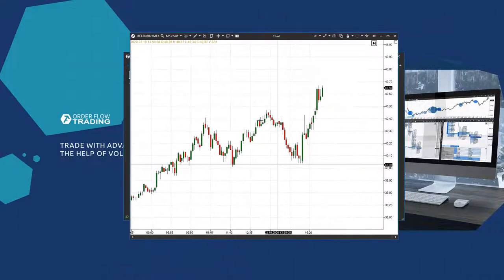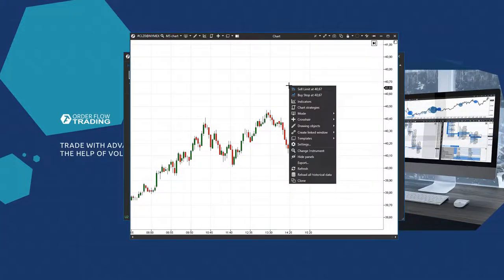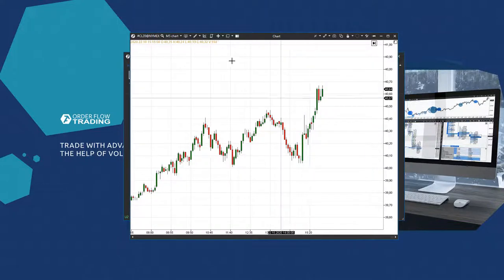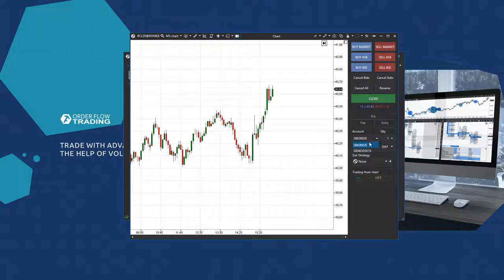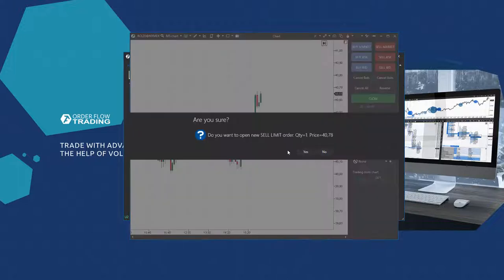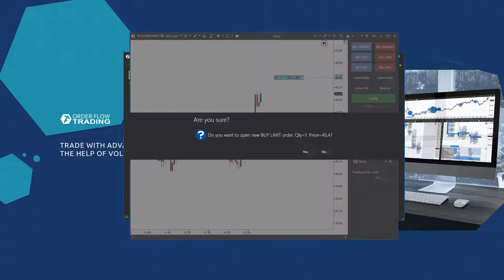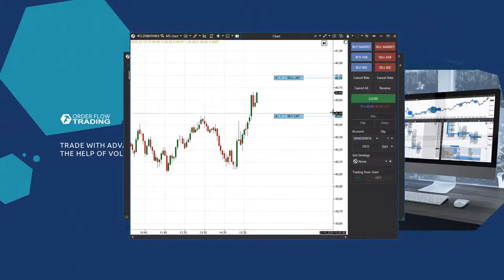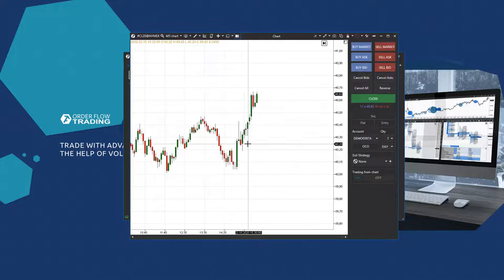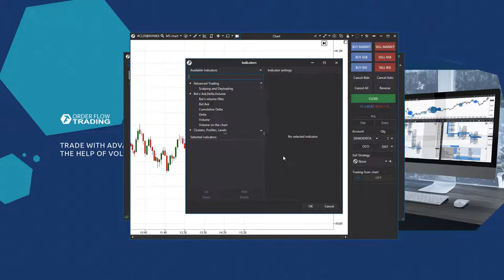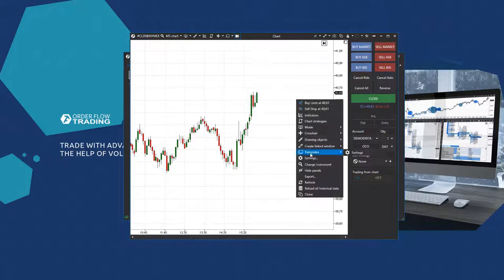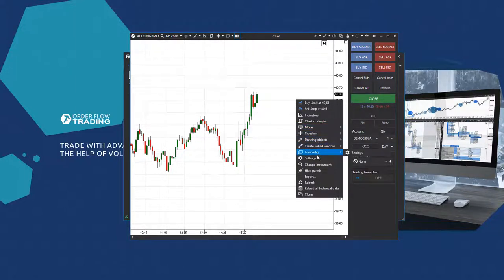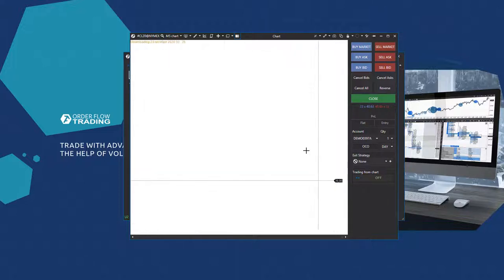Then we set up the charts. Before we discuss them, let's consider the chart context menu. Mouse over the chart and click the right mouse button. You can use this menu for posting pending orders at the price selected in the chart. You can also open a window with indicators, change the candle mode, drawing objects, new linked window, open templates or chart settings.